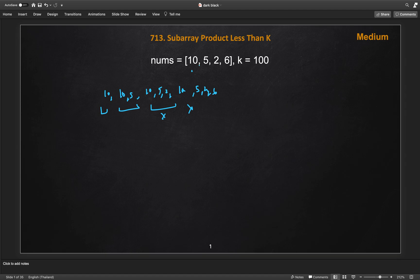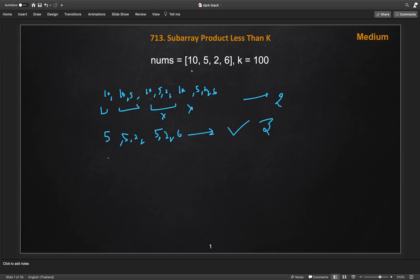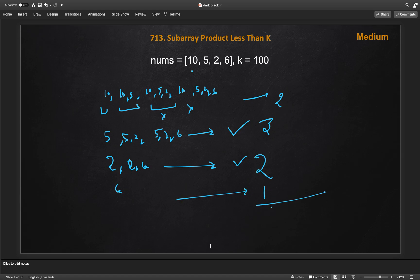From subarrays starting from 10 we get 2 valid subarrays. Starting from 5: [5], [5,2], [5,2,6] — all three are valid, contributing 3. Then starting from 2: [2] and [2,6] — both valid, contributing 2. And [6] alone gives 1. So total: 2+3+2+1 = 8 subarrays whose product is less than k.